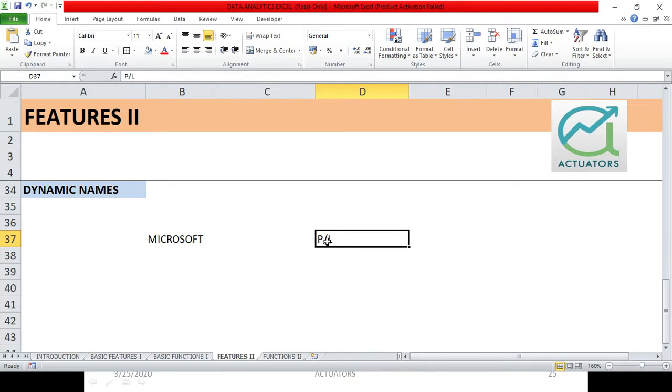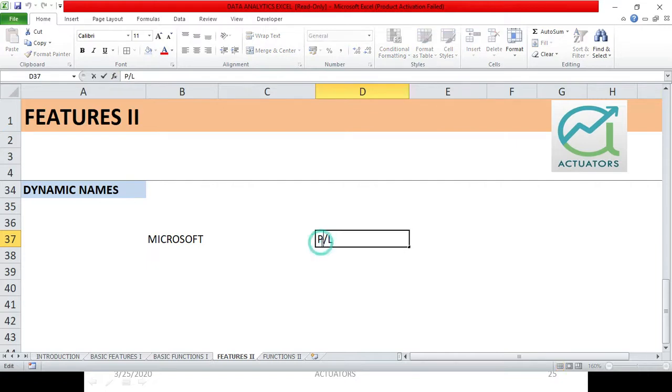So I will have to first edit this particular cell. Here, I have simply typed PL. So what do we do here? Equal to. Excel will know that we will start writing a function.